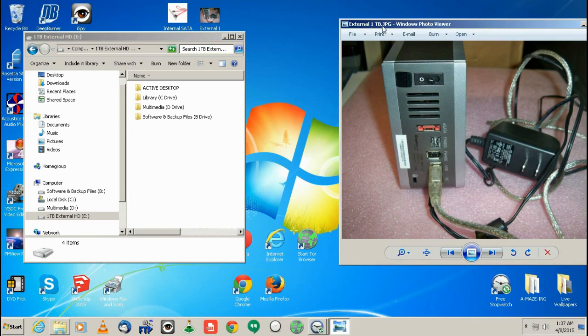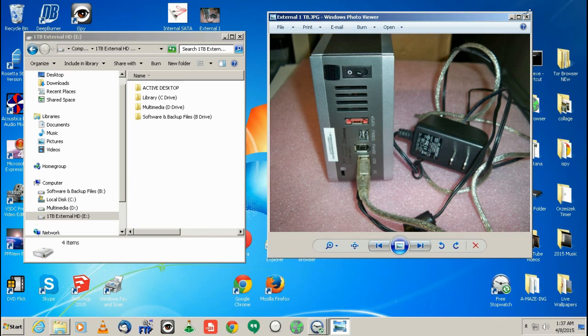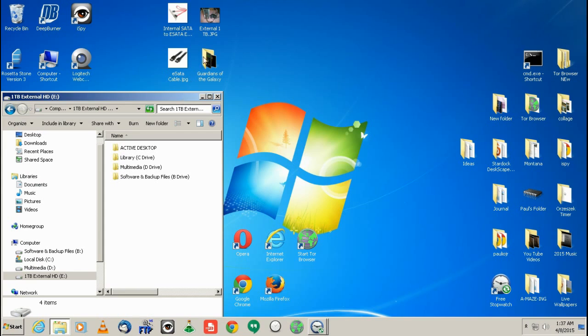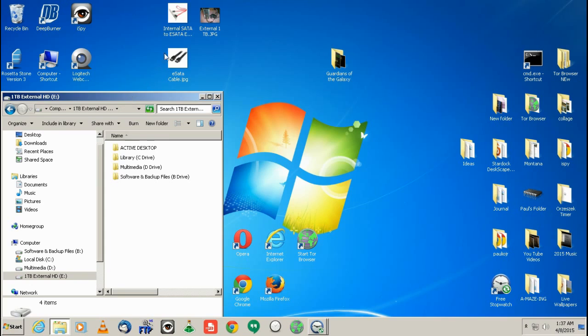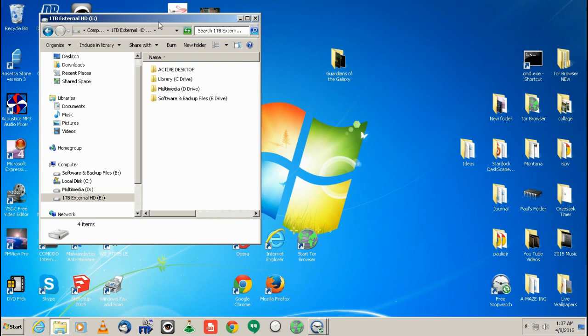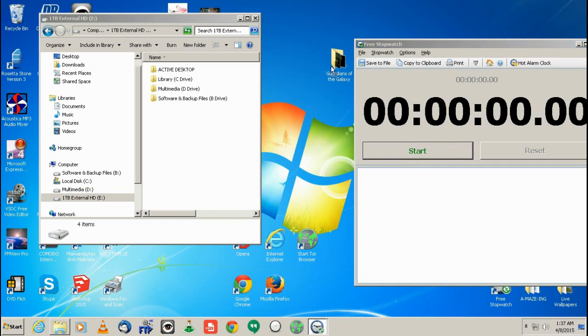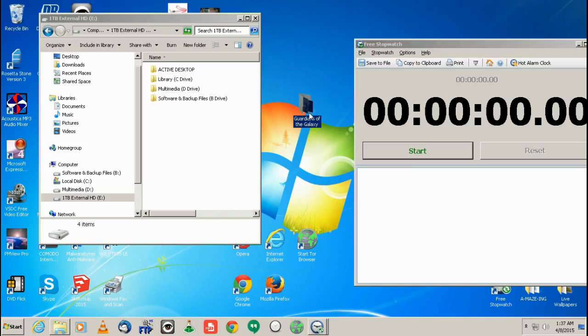So what we're going to do is see the difference in speed between the USB and the eSATA. So I'm going to, this is going to be as quick as I can. So what we're going to do, this is, don't worry, I own this. I own the actual copy of this.